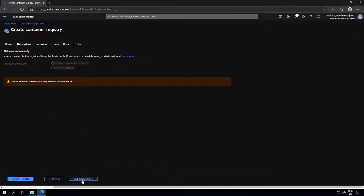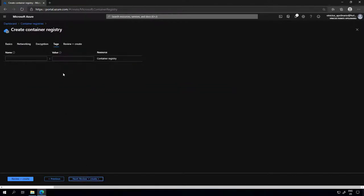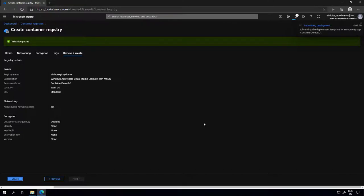I'm going to click next. As you can see, networking is not available because it's not the premium SKU, and encryption is also not available. I can add tags that will make it easier later to find resources on Azure — using tags is a good way to find resources or apply policies. The validation has passed, so I can go ahead and create this Azure Container Registry.